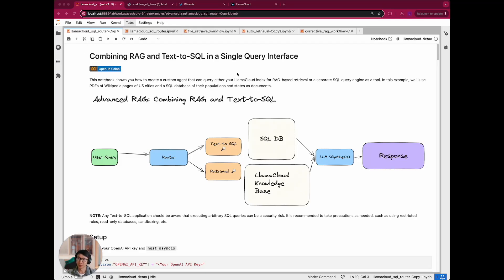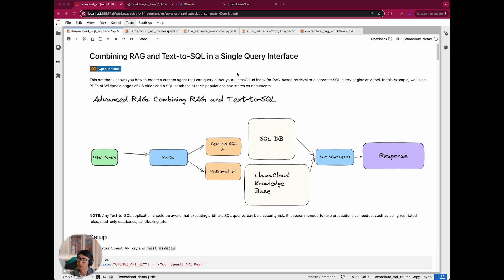Hey everyone, Jerry from Womindex here, and today's topic will be on combining RAG and text-to-SQL in a single query interface.